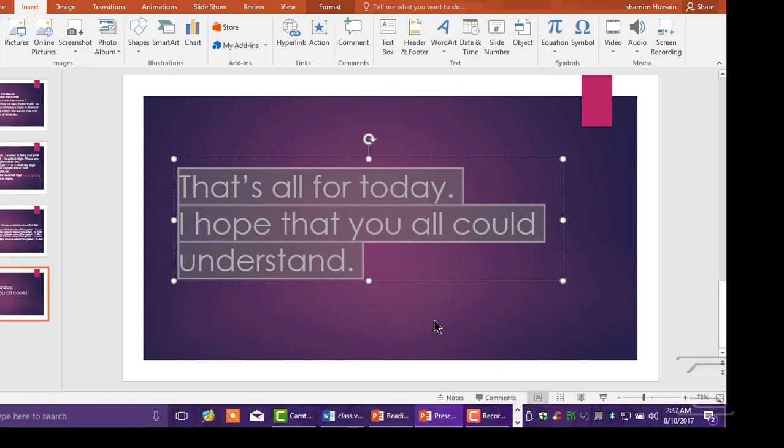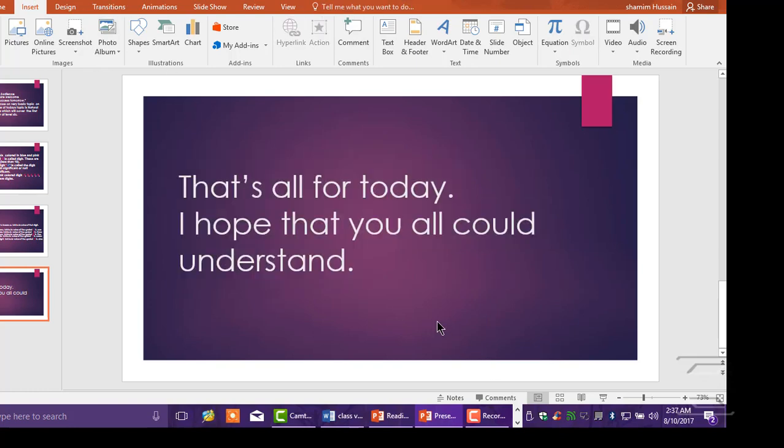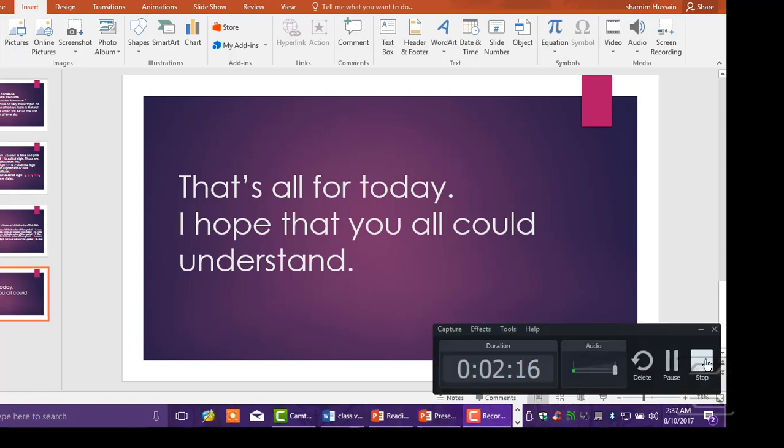That's all for today. I hope that you all could understand. I hope that you all can submit it up to the next.